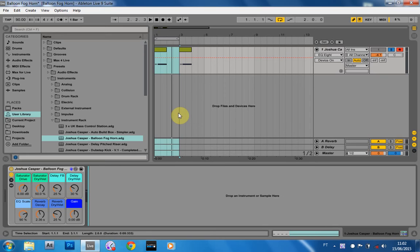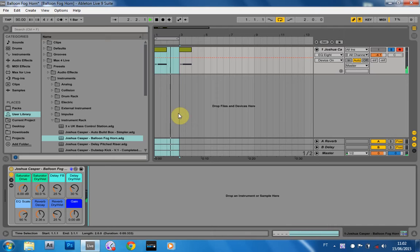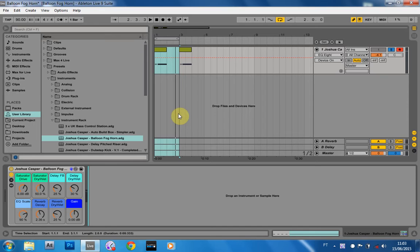Yo, what's up? This is Joshua Casper. Welcome to a quick Ableton Live video tutorial on how to make the balloon foghorn. It's really easy to make. All you need is a balloon and a microphone. So let's go check out the recording process.